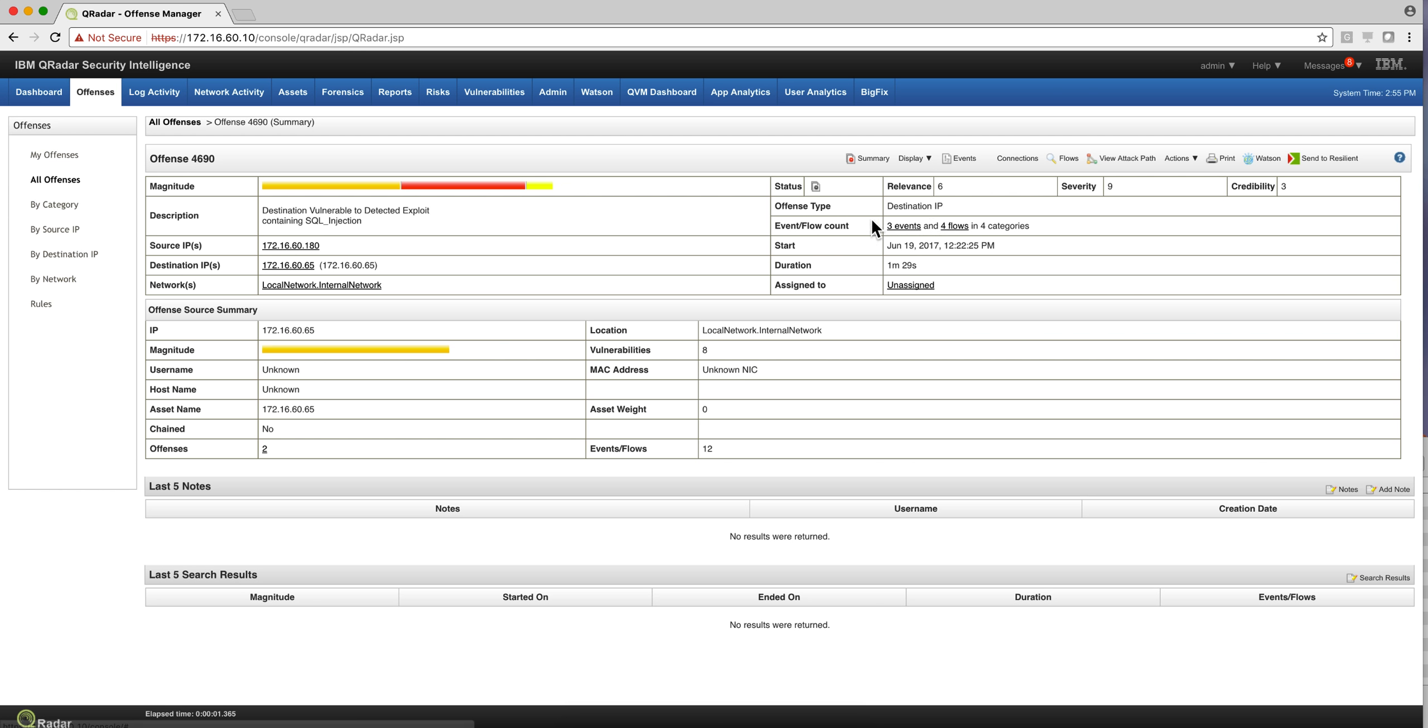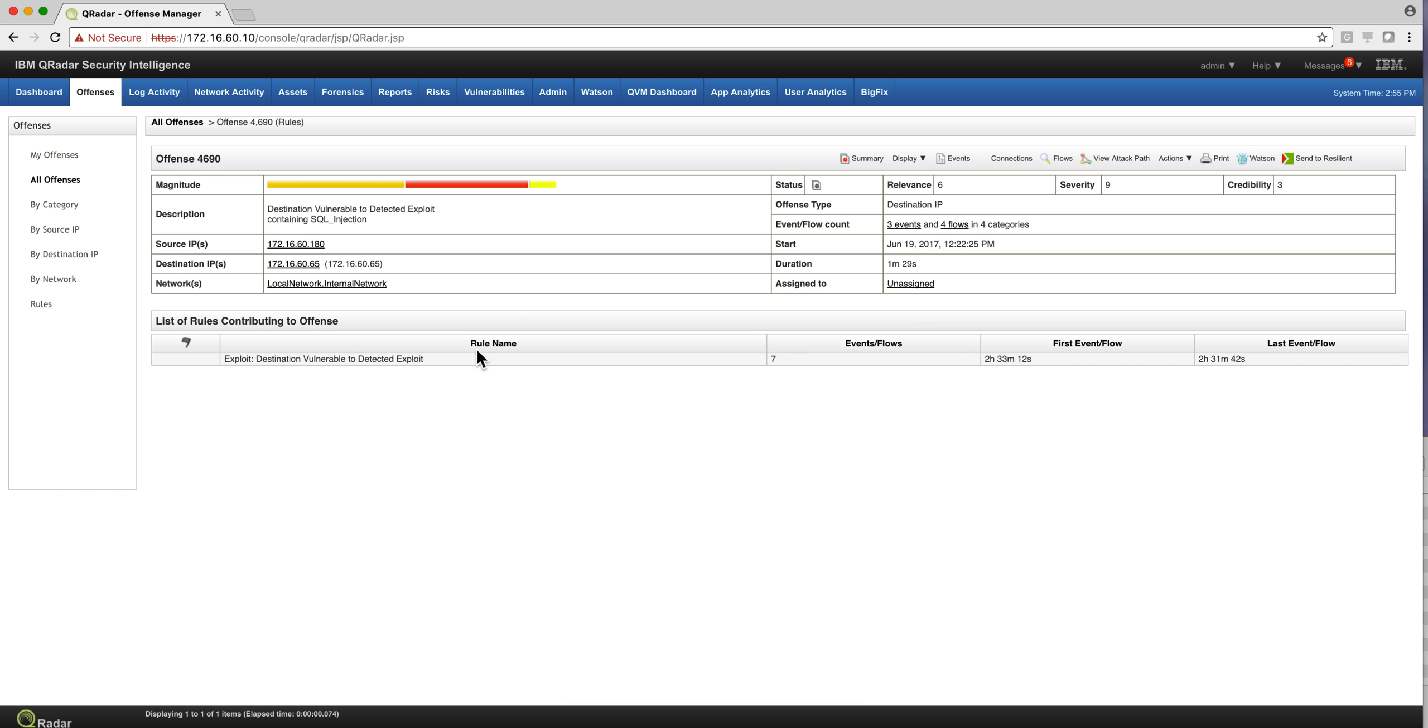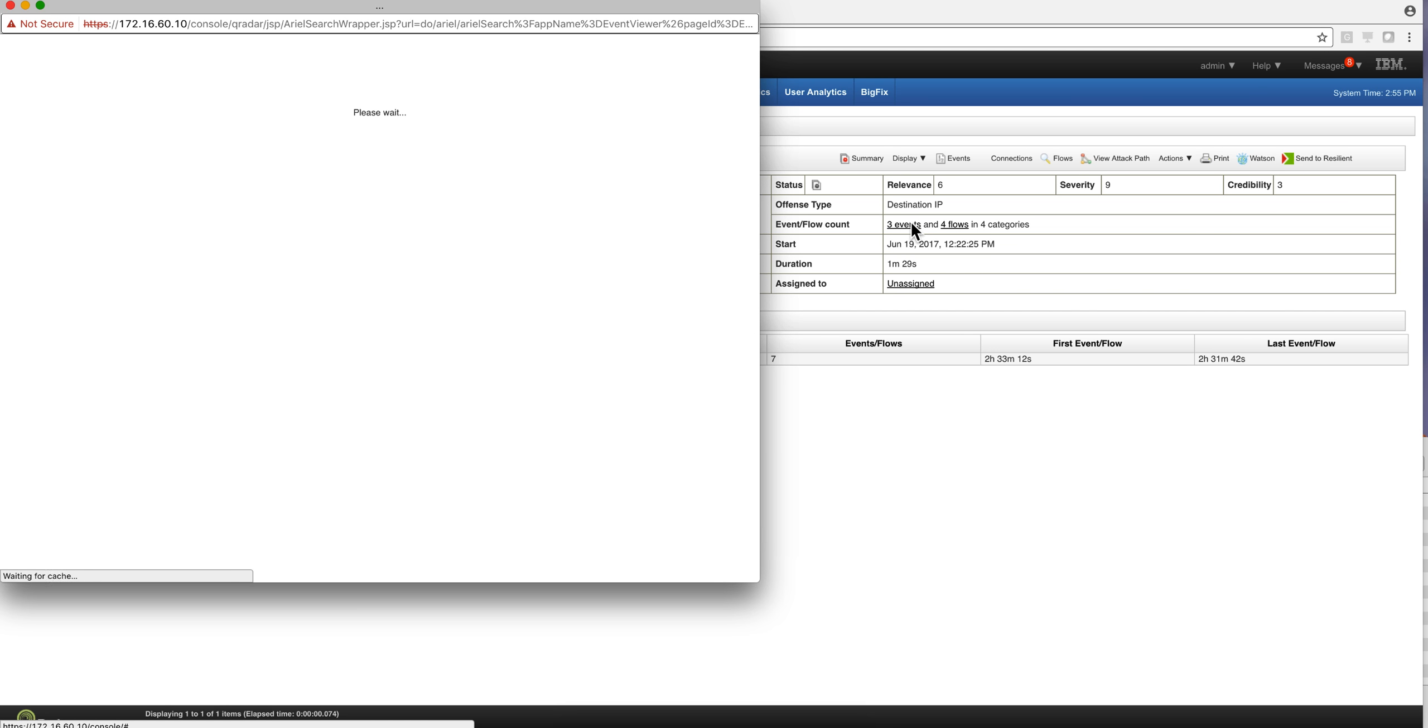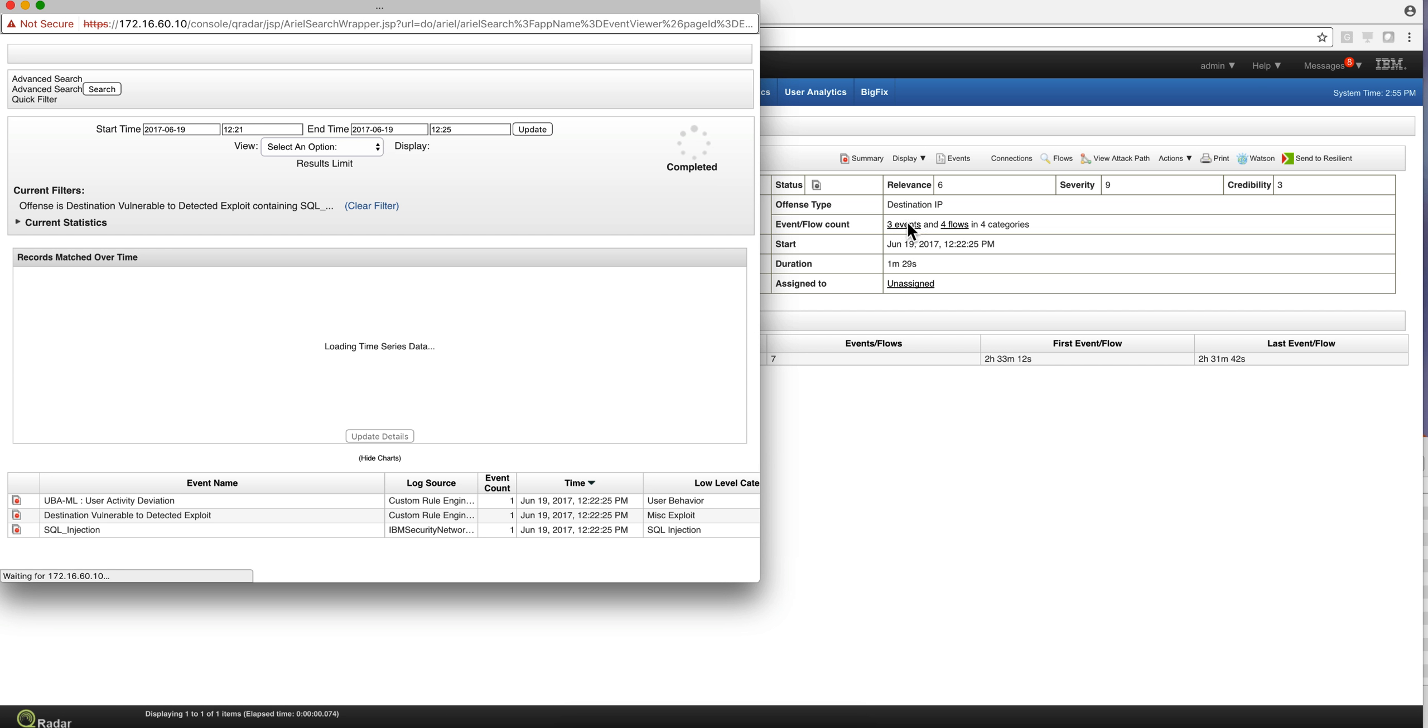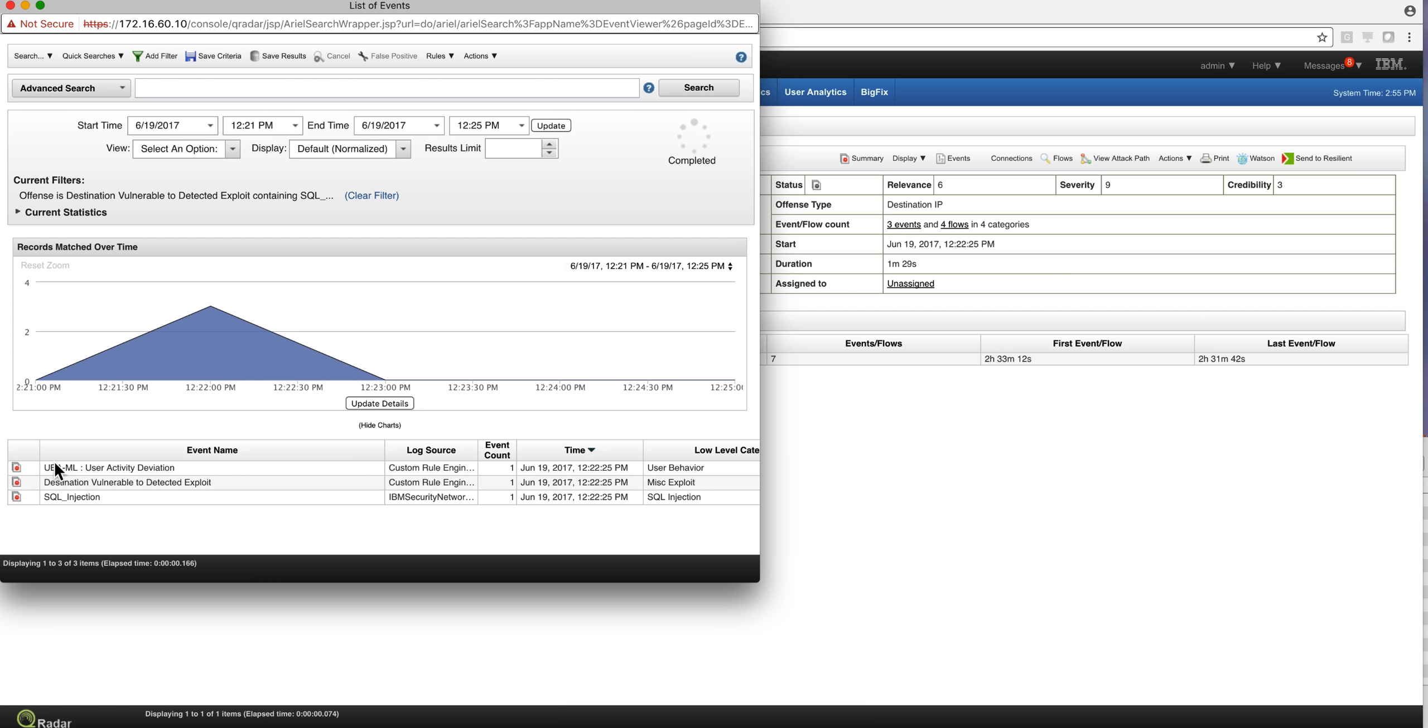Before we dive into the events and flows, I'd like to show the rule that made all this happen. This is a default rule in Curator. So if we look at the events that were sent...